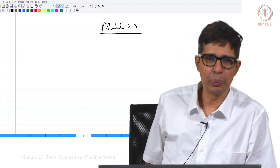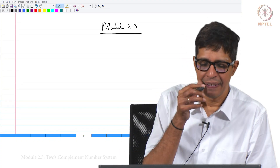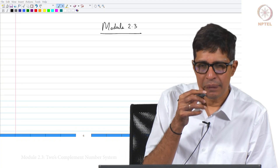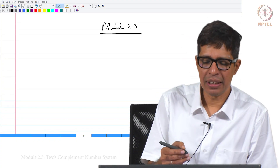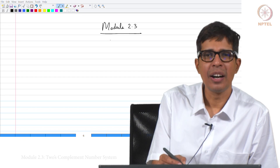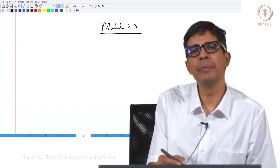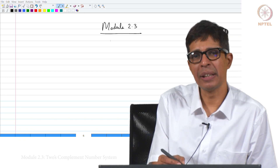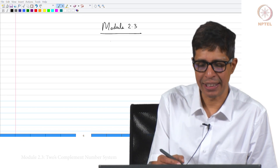Welcome to module 2.3. We will now explain how a 2's complement number is generated.